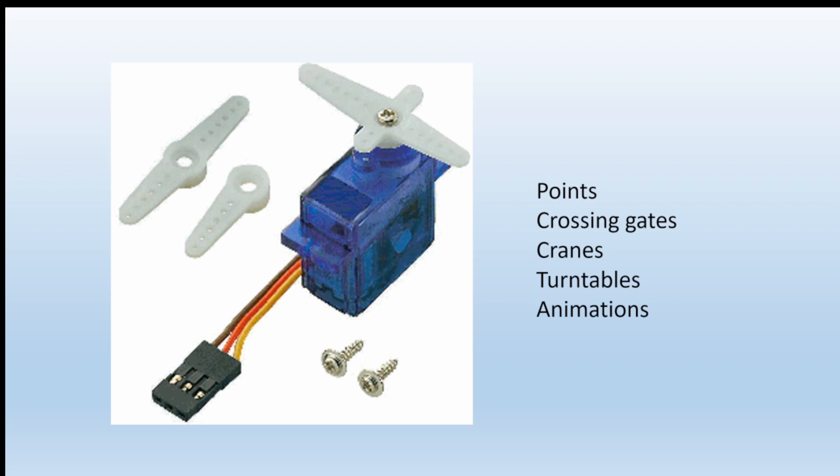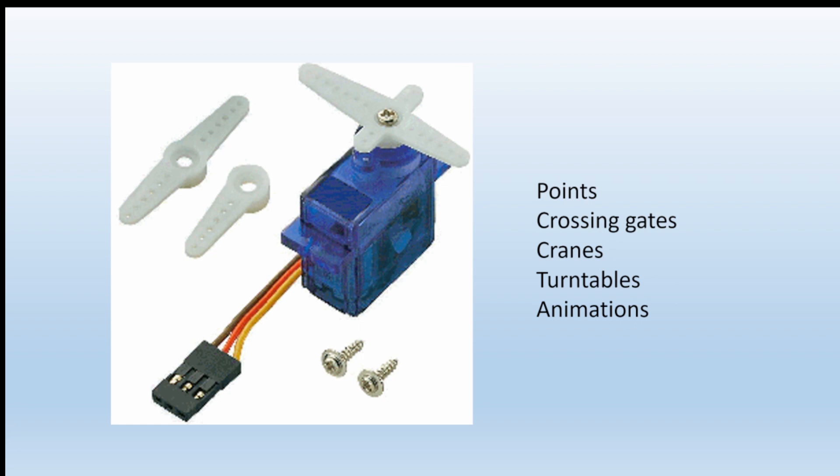Let's look now at servos. Very common now on model railways for points, crossing gates, all kinds of animations. Now these work by setting the end points, how far it will rotate in one direction and how far in the other direction. As you can see there, it depends on the width of the pulse coming into the servo. Narrower pulses take it one direction, wider pulses take it the other.